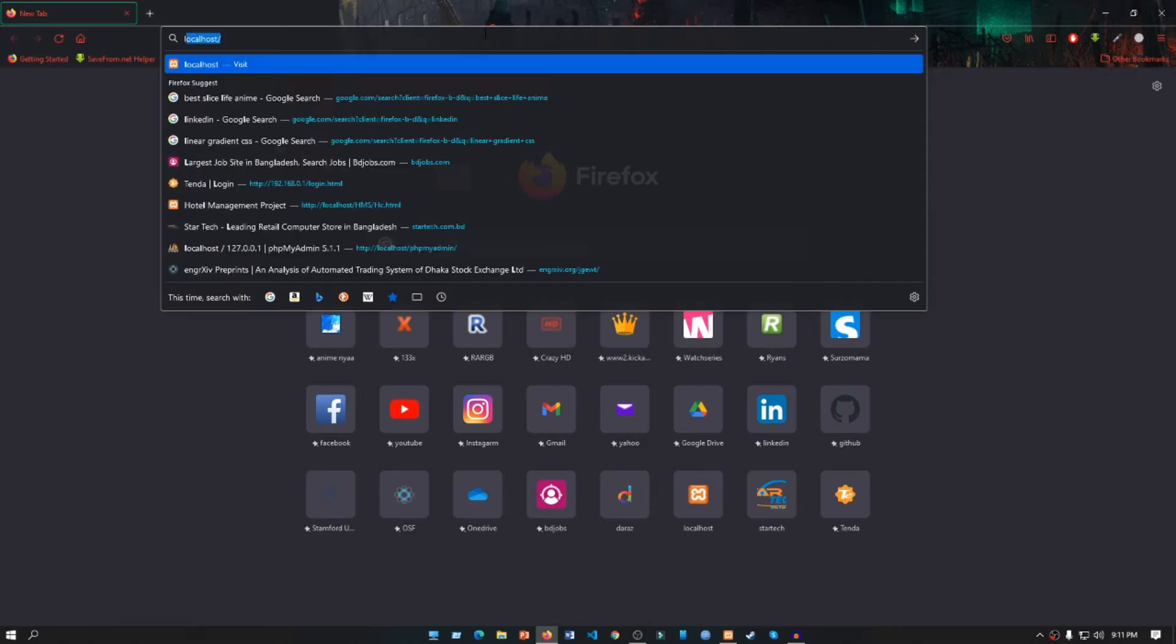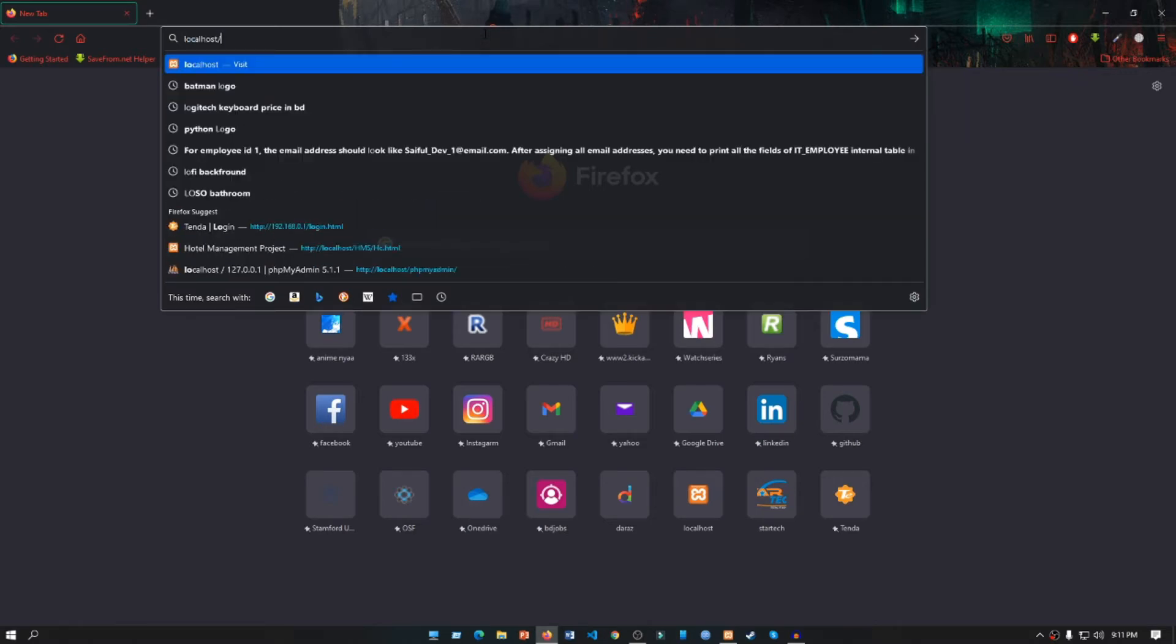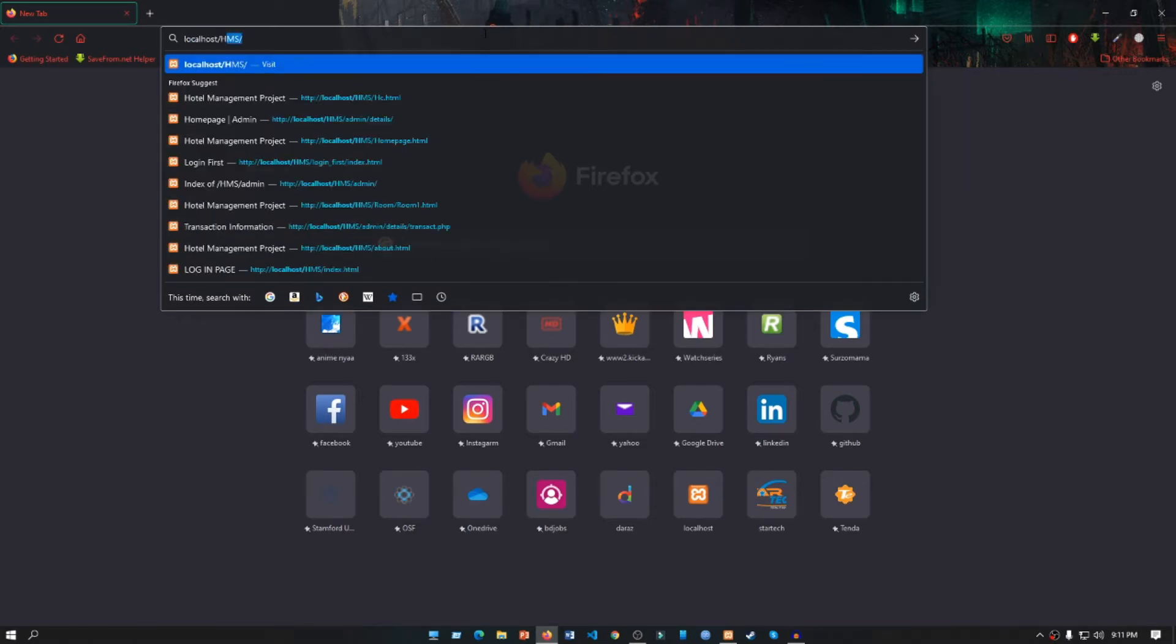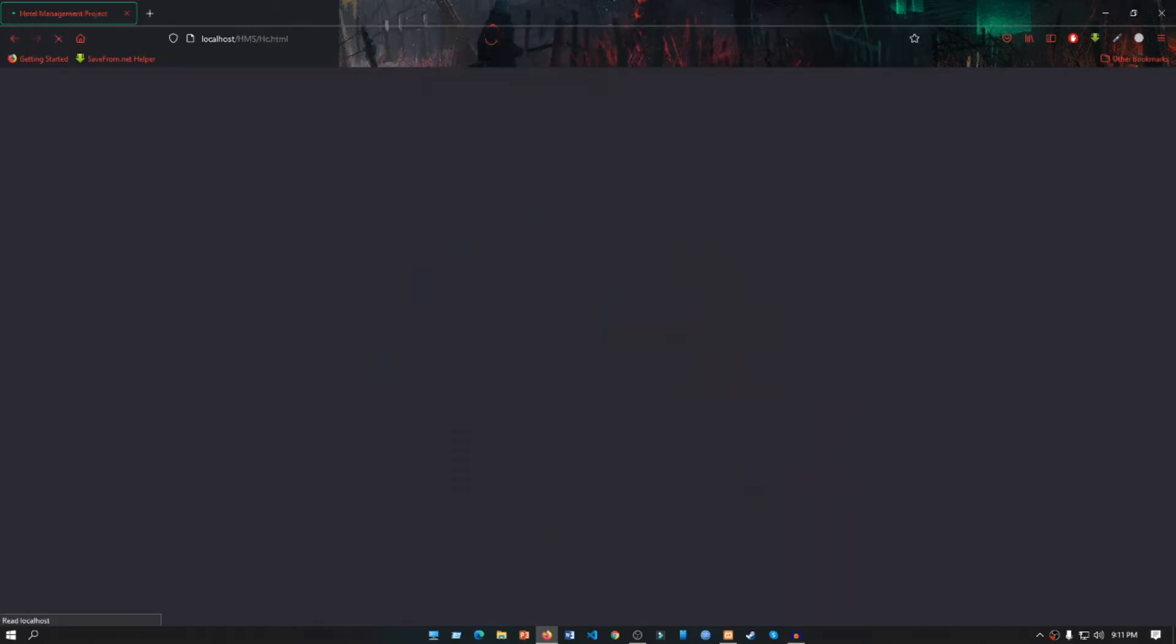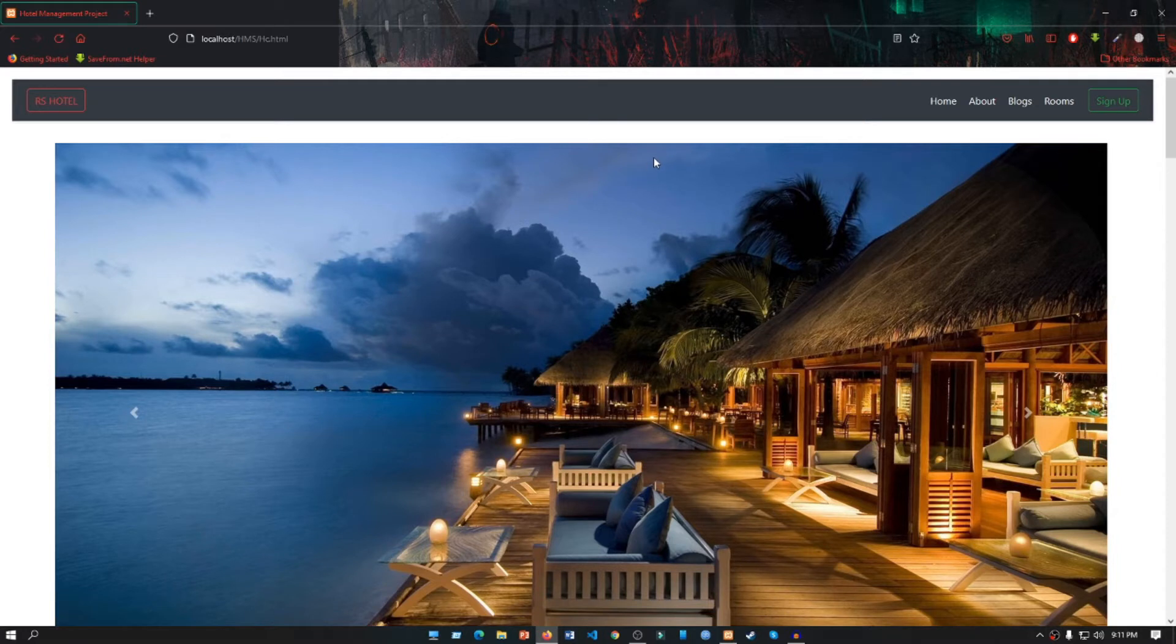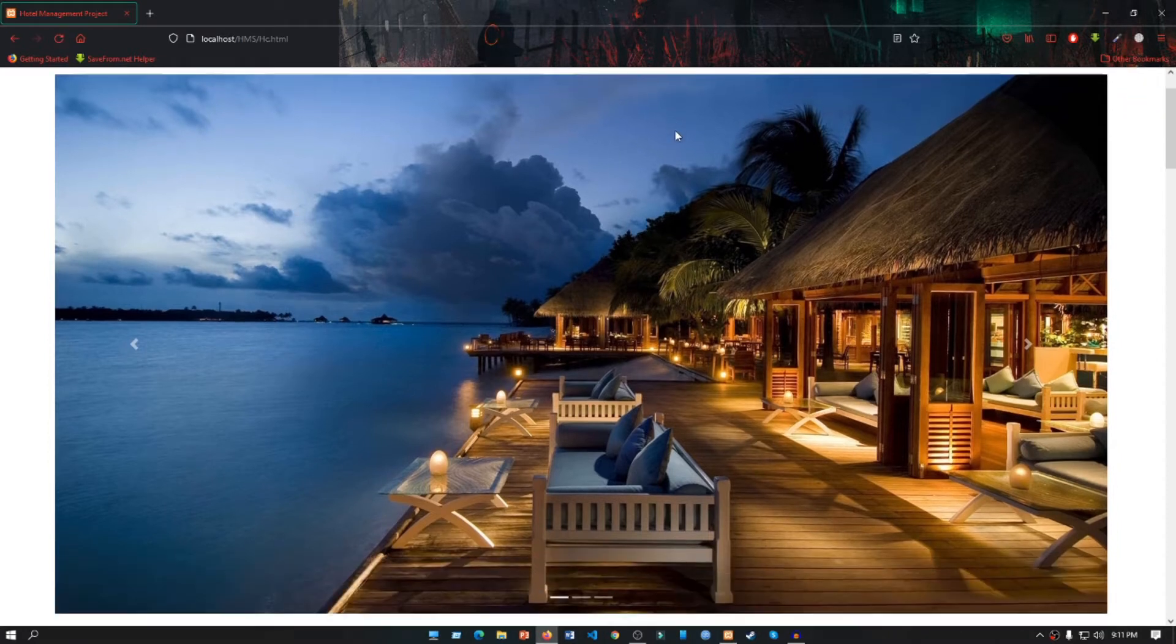To see the project, we have to write localhost/HMS, which is short form of Hotel Management System, then our web page name which is hc.htm. This is the interface of our web page. First we have an app bar, then we have a fully functional slider.